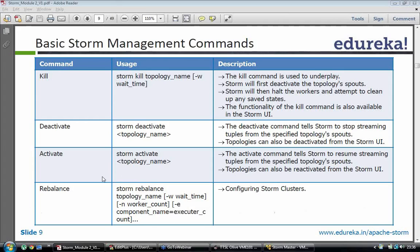To activate a topology you will say storm activate and the topology name. One precondition: to activate a topology, the topology should be in a deactivated state. If a topology is already running and you say storm activate topology, you will get an error. Once you deactivate a topology, only after that can you activate it.